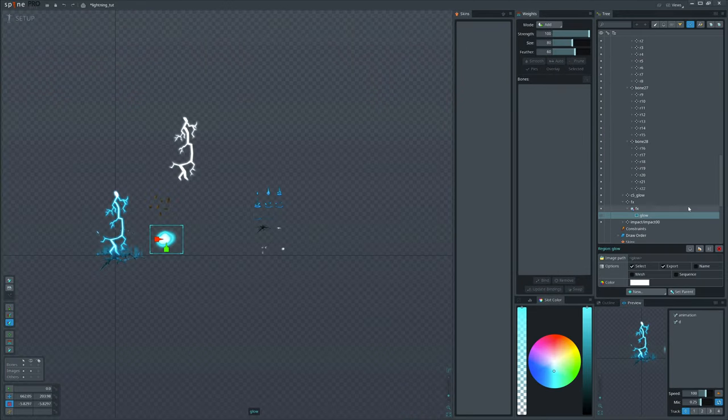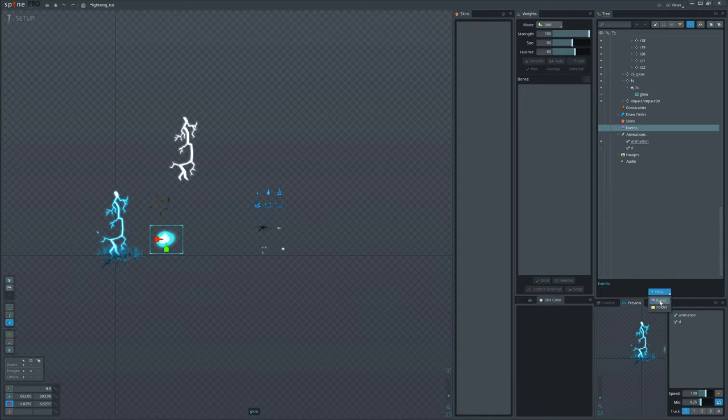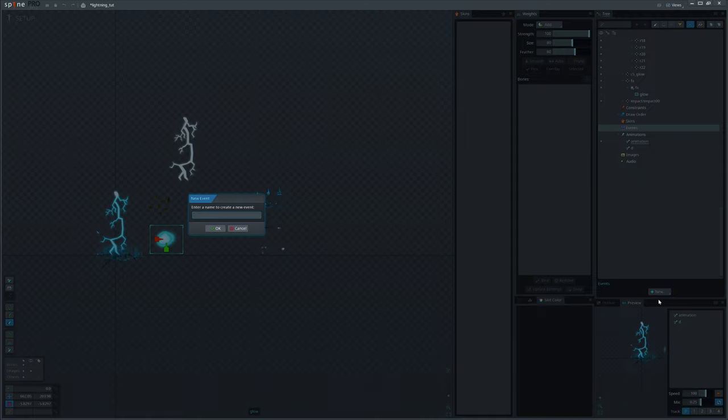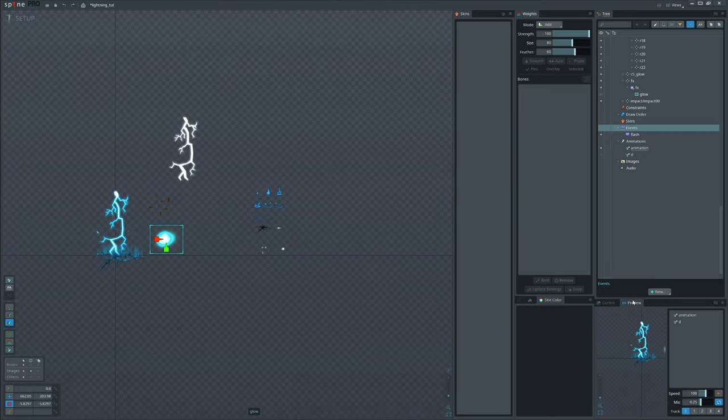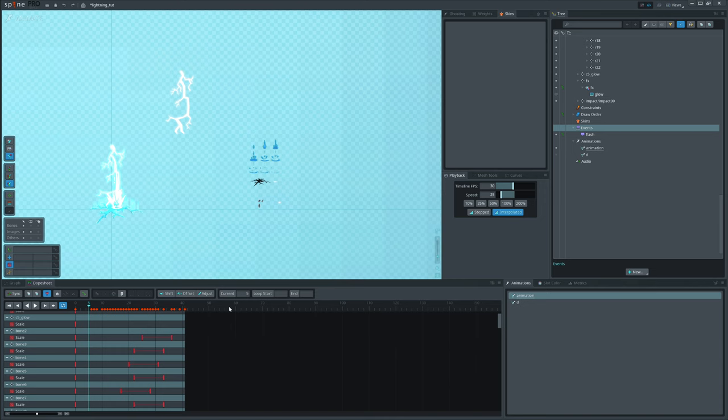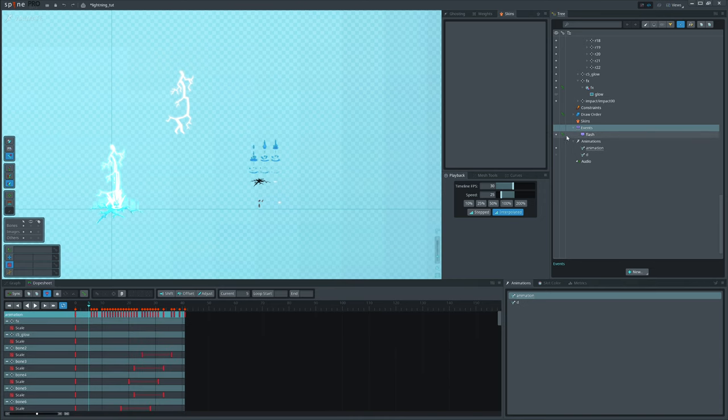It even can be done programmatically. Just make sure to fire an event at the moment you expect code to flash the screen. Code will catch the event and flash the screen.